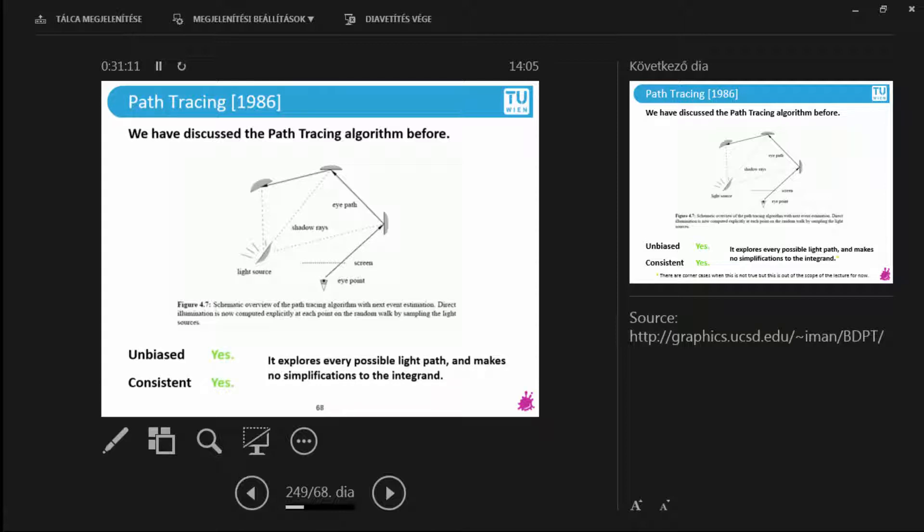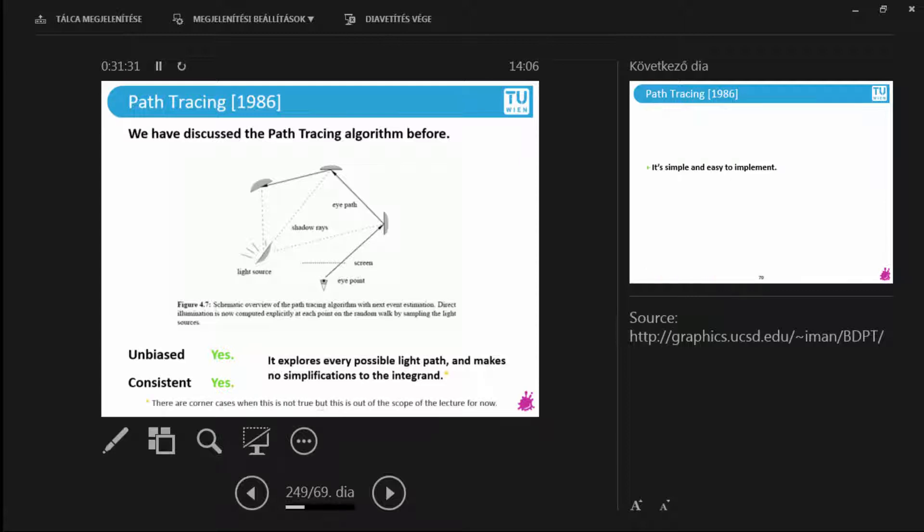So this should be an unbiased and consistent algorithm. Unbiased, the error is predictable. I know that if I add more samples, there's going to be less error. And I know that sooner or later the image is going to converge because I am sampling all possible light paths there are. It is impossible that I would miss something. Now, there may be corner cases, but they are really difficult, but fortunately well understood corner cases where there are contributions that you may miss. I will discuss this during the next lecture.